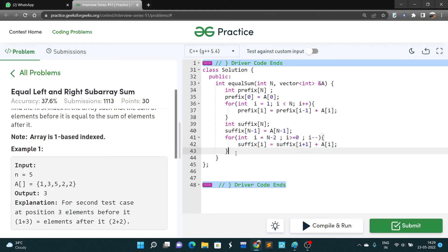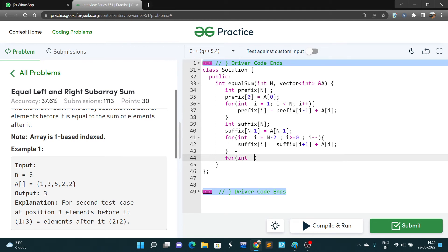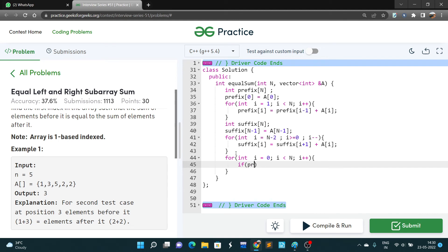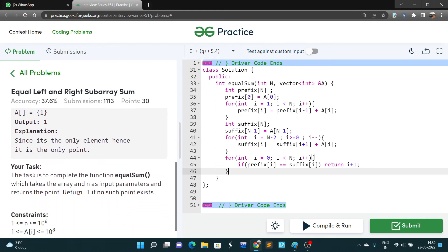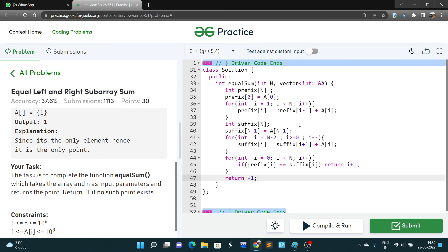Now we run a loop from i equals 0. If prefix[i] is equal to suffix[i], we directly return i plus 1 — because indexing is one-based. If no such index is found, we return minus one, as stated in the problem: return -1 if no such index exists.